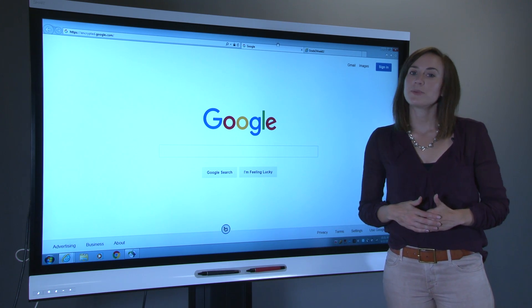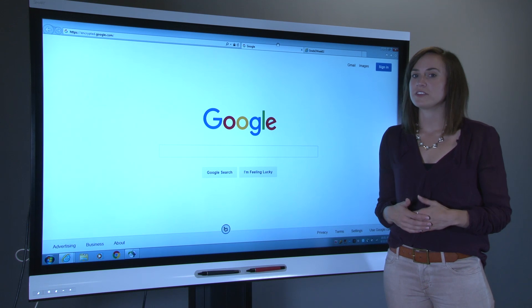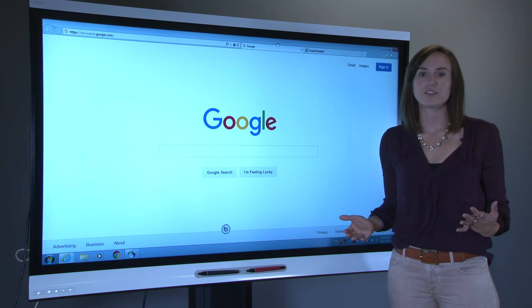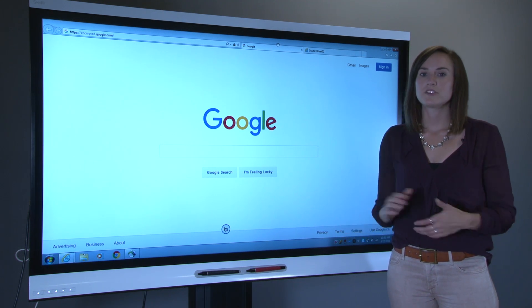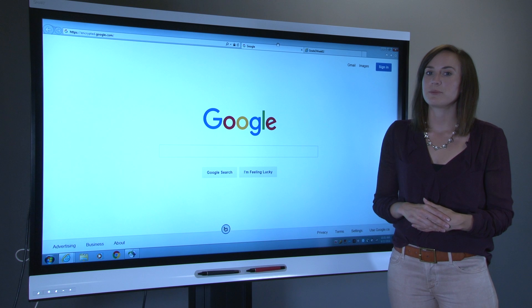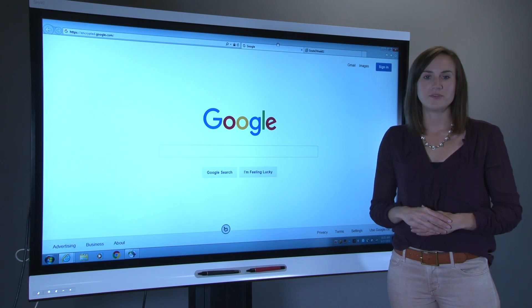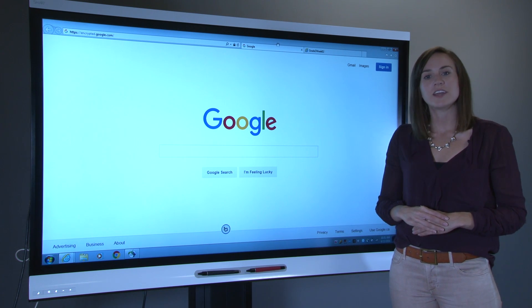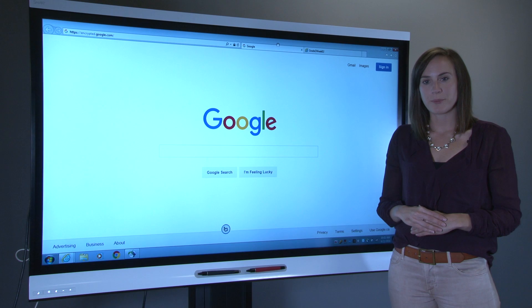At their core, Smart Panels are meant to facilitate collaboration and interactive learning in the classroom. Smart Ink enables you to write on top of digital content just as easily as you would write on paper.